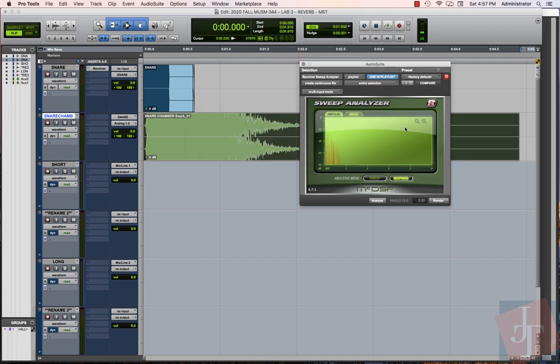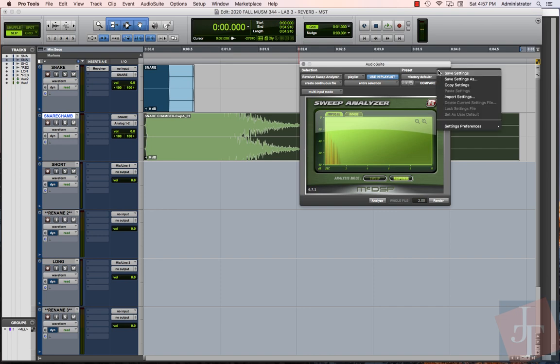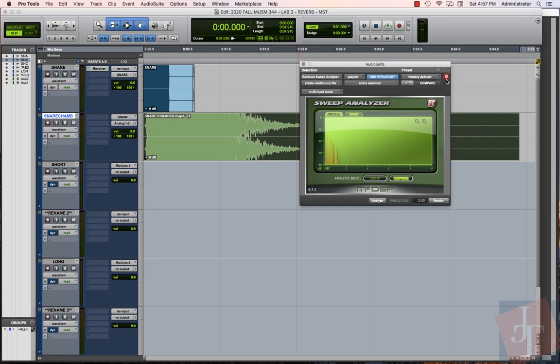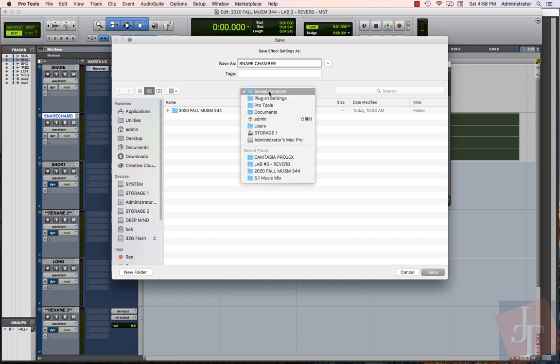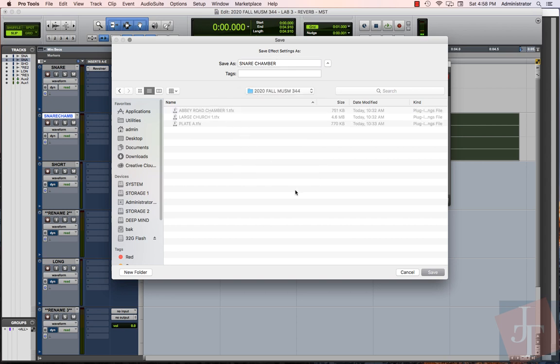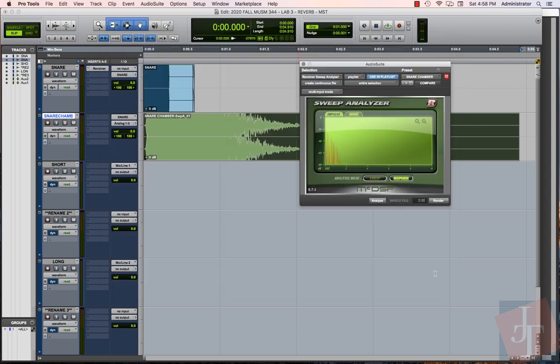Now we can go up here and choose 'Save Settings As.' In our 2020 Fall MUSM 344 folder, we are going to want to save 'snare chamber' in our Sweep Analyzer plugin settings in our custom folder. I've already made a few in here.